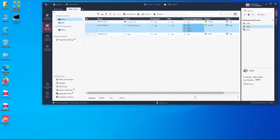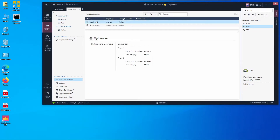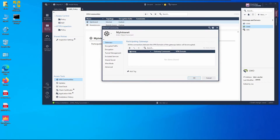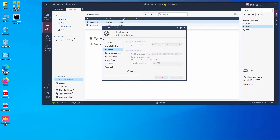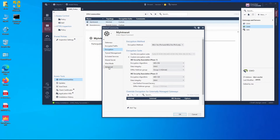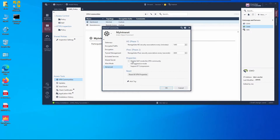Under VPN Communities, we select the existing default community and add both gateways to it. We configure the rules to deploy using the community's rules, leave encryption settings at default, and in Advanced settings we disable NAT inside the VPN community.